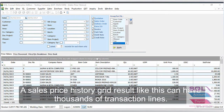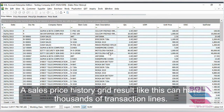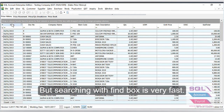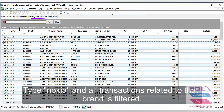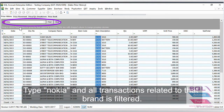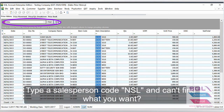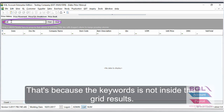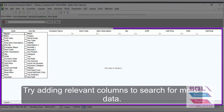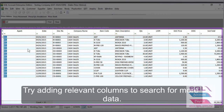A sales price history grid result like this can have thousands of transaction lines, but searching with the Find box is very fast. Type Nokia and all transactions related to that brand are filtered. Type a salesperson code NSL and can't find what you want — that's because the keyword is not inside the grid results. Try adding relevant columns to search for more data.